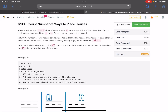Hello everyone, hope you all are doing well. In this video we'll discuss the second problem of LeetCode Weekly Contest 299. It's a medium level problem — the problem name is 'Count Number of Ways to Place Houses.' The problem statement says there is a street with n×2 plots, where there are n plots on each side of the street, numbered from 1 to n, and on each plot a house can be placed.